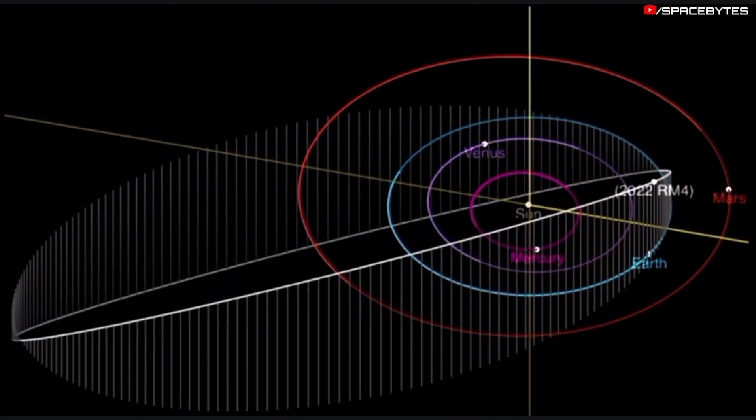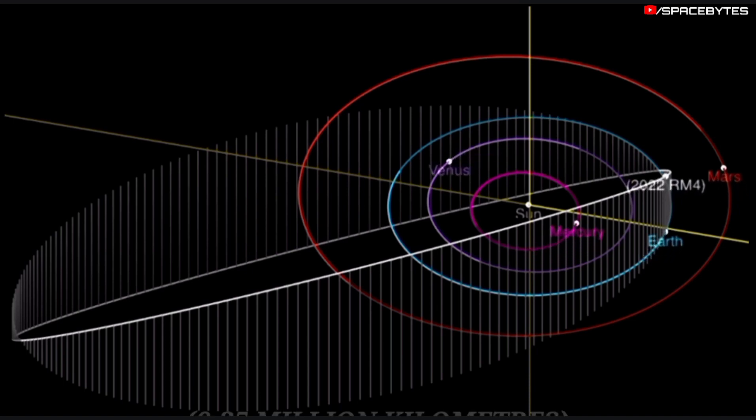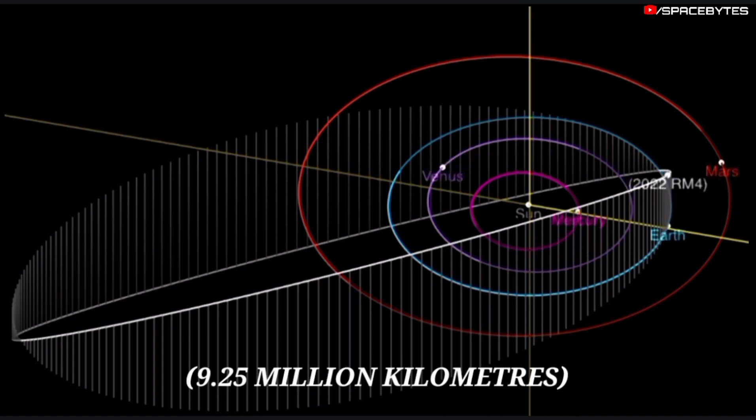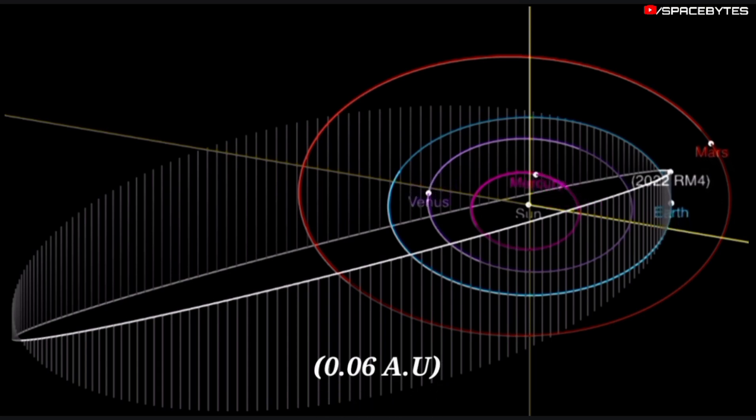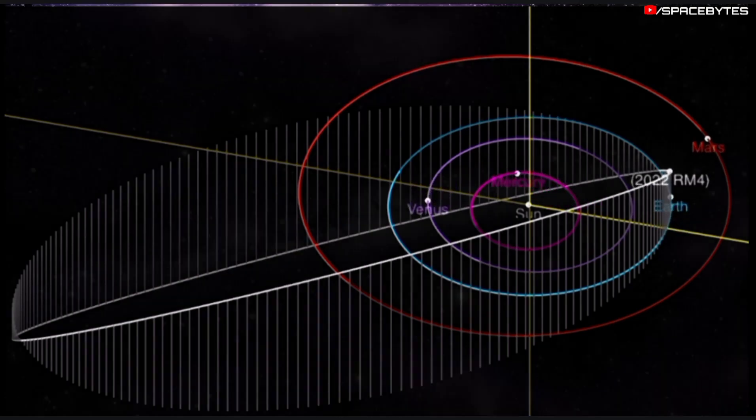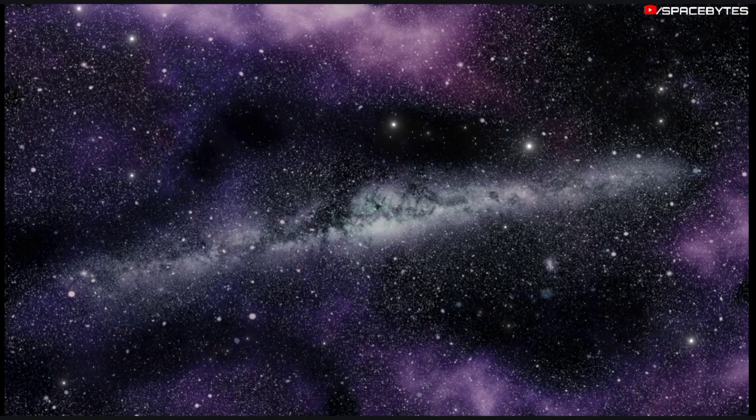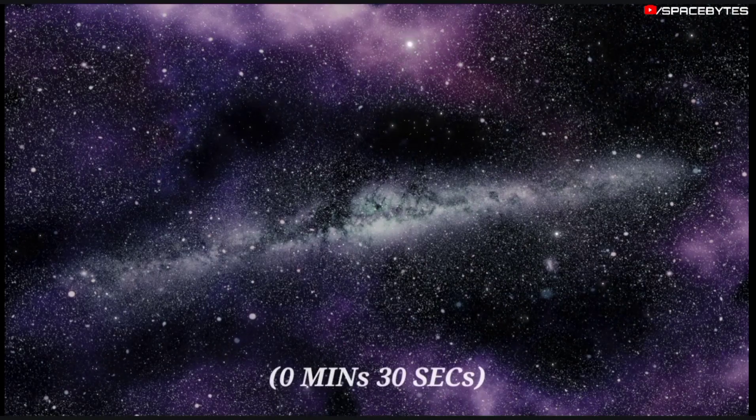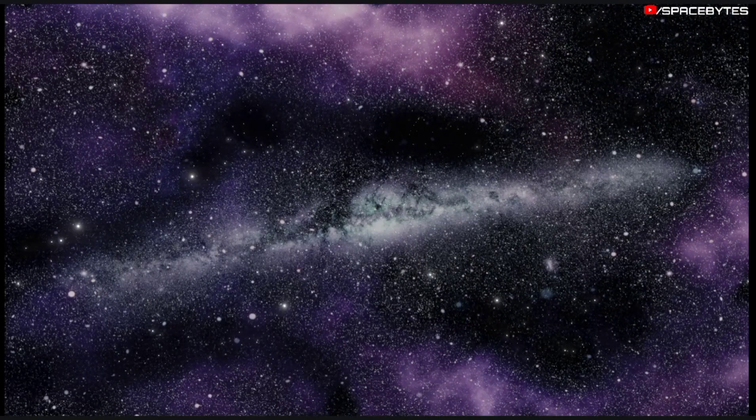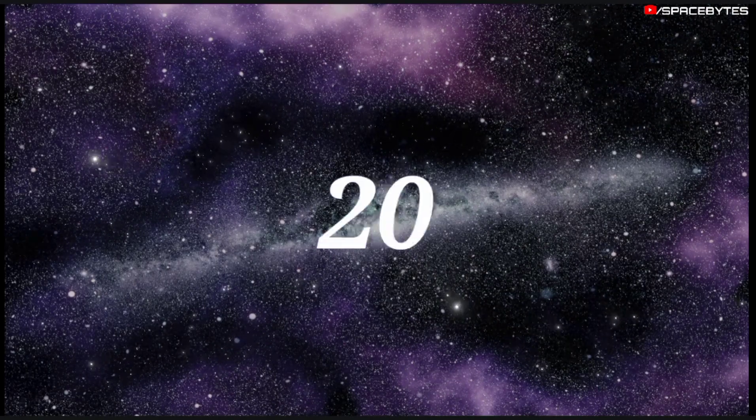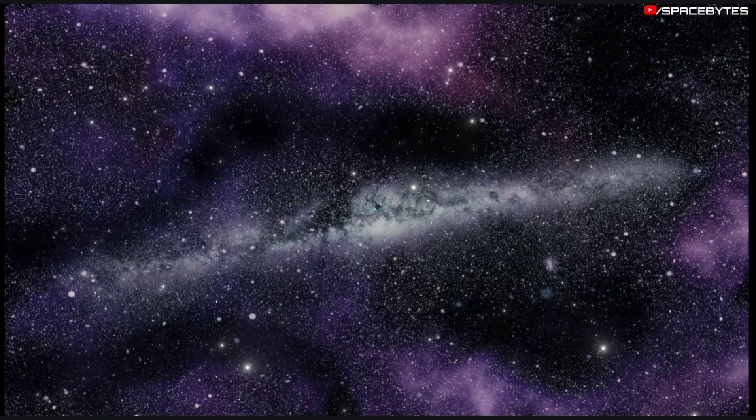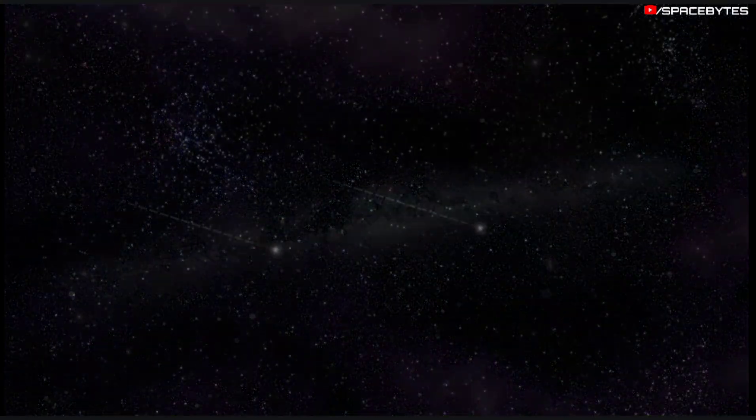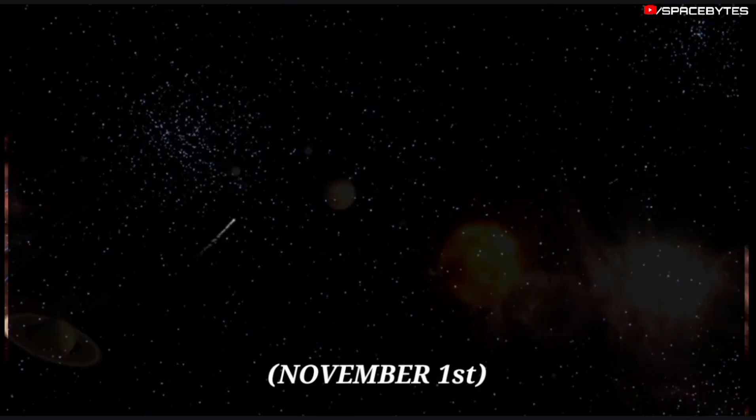The distance of the asteroid 2022 RM4 from Earth is currently 9.25 million kilometers, equivalent to 0.06 astronomical units. Light takes 30 seconds to travel from the asteroid 2022 RM4 and arrive to us. This asteroid will pass past Earth on November 1.